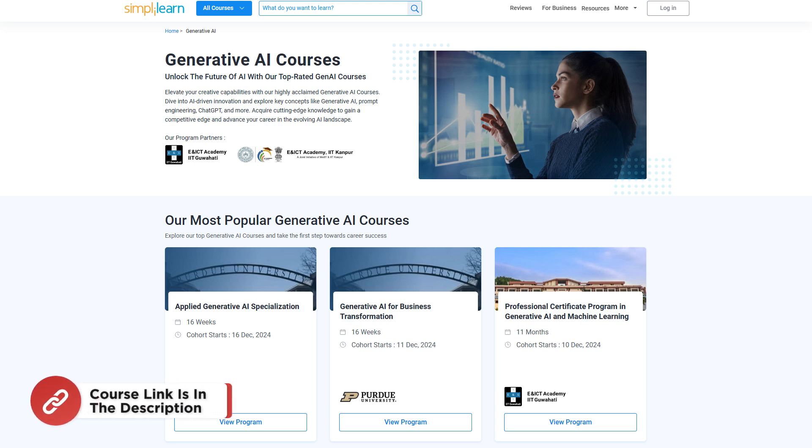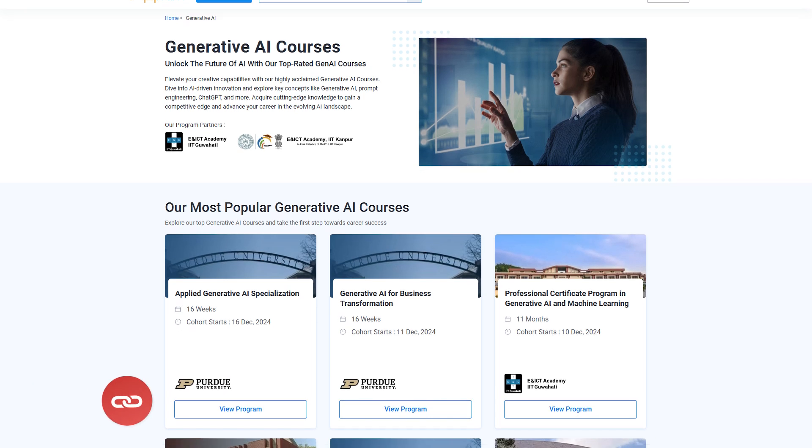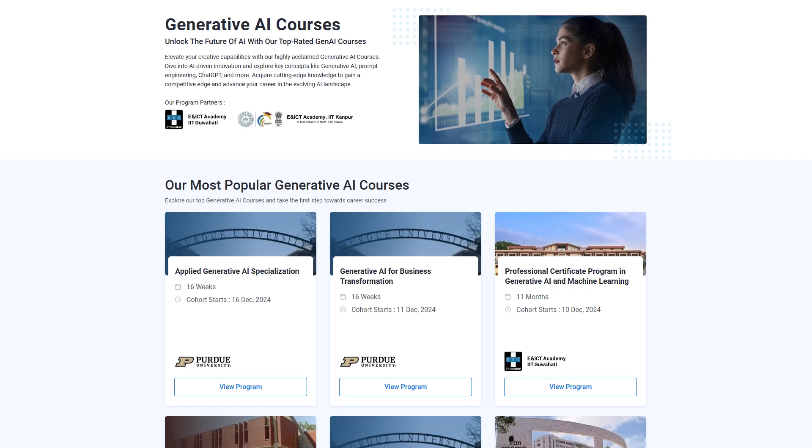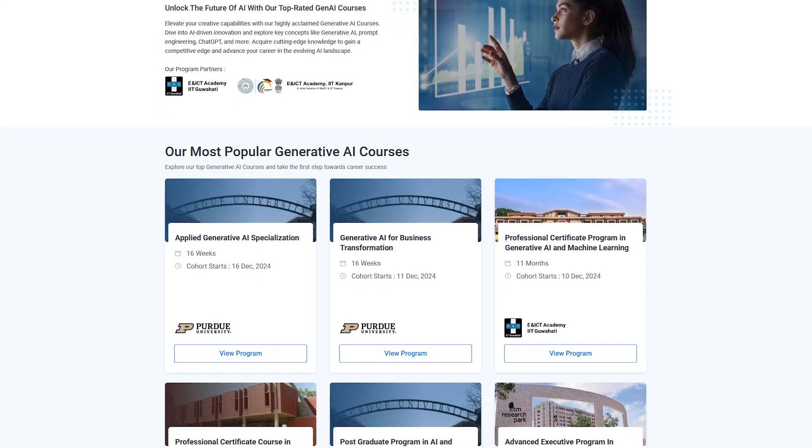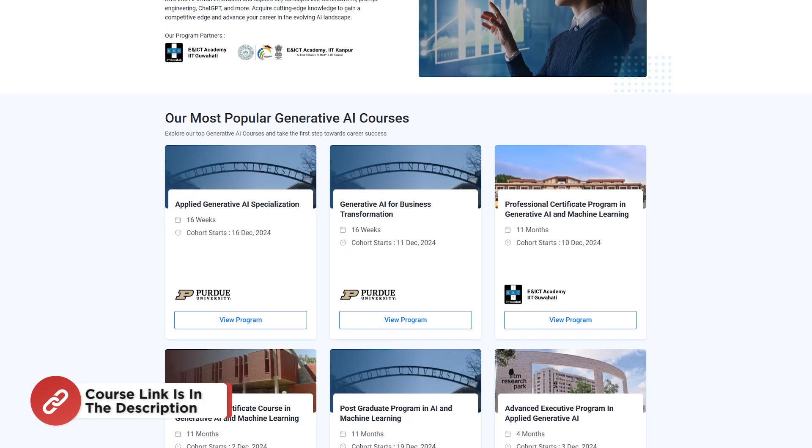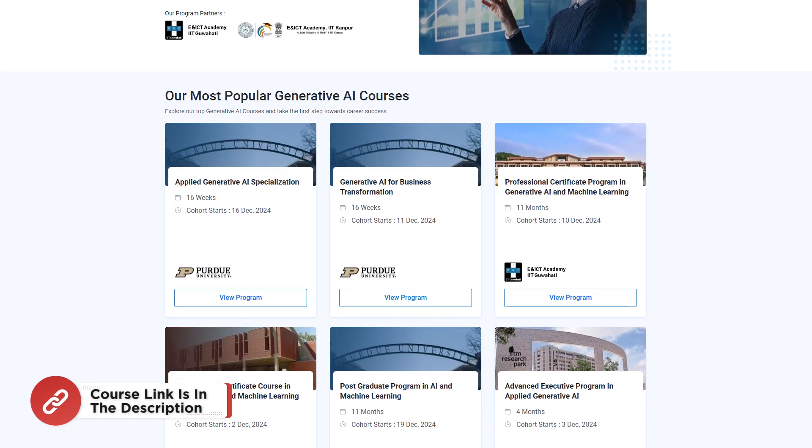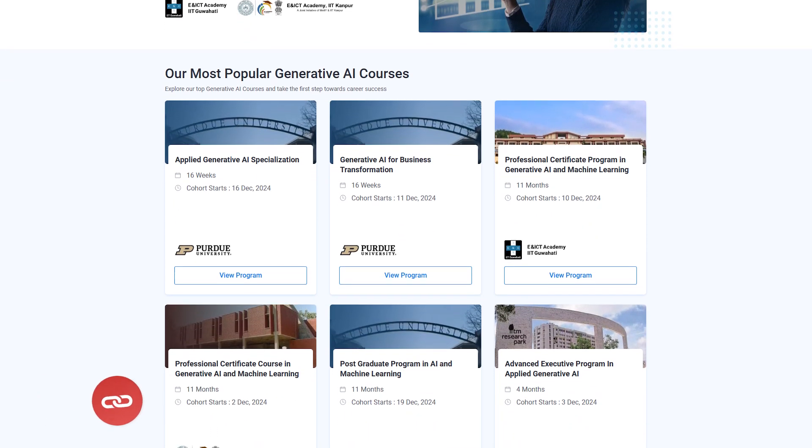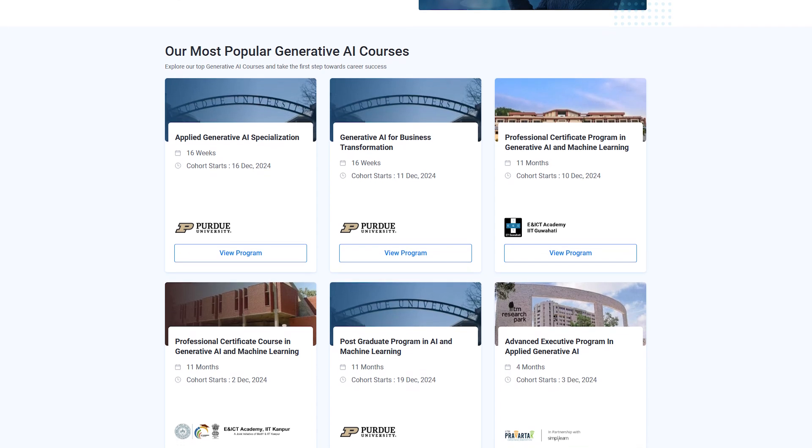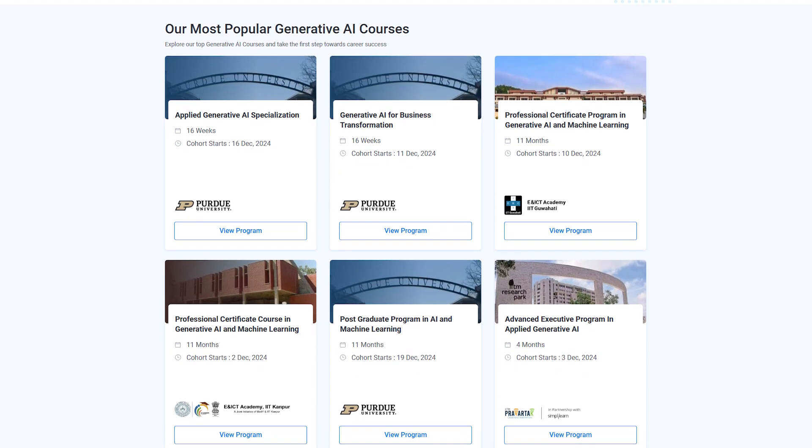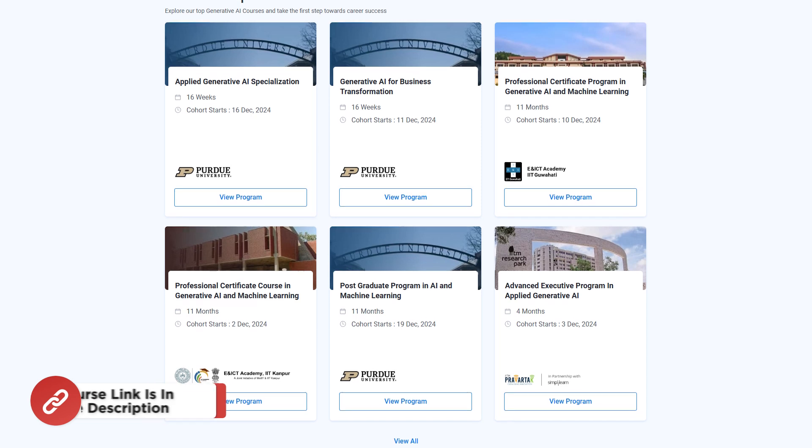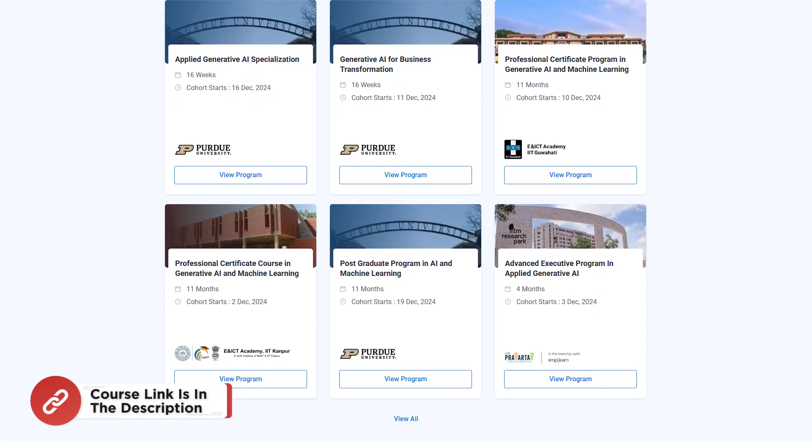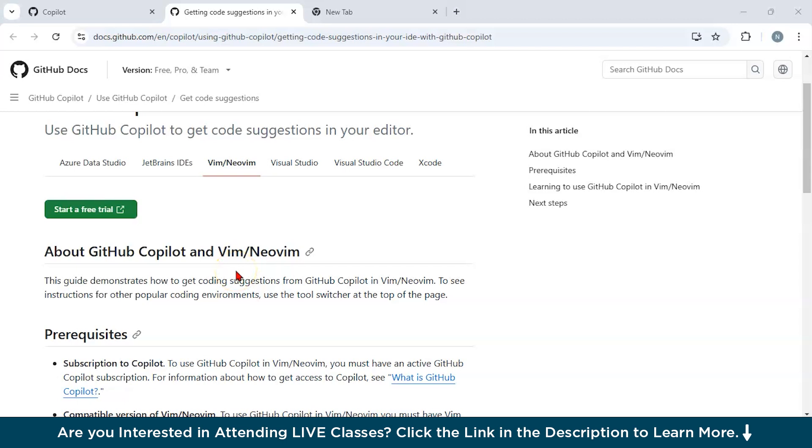Simply Learn has got Generative AI Courses. You can unlock the future of AI with our top rated GenAI courses. Elevate your creative capabilities with our highly acclaimed Generative AI Course. Dive into AI-driven innovation and explore key concepts like Generative AI, prompt engineering, ChatGPT, and many more. Acquire cutting-edge knowledge to gain a competitive edge and advance your career in the evolving AI landscape. The course link is mentioned in the description box.